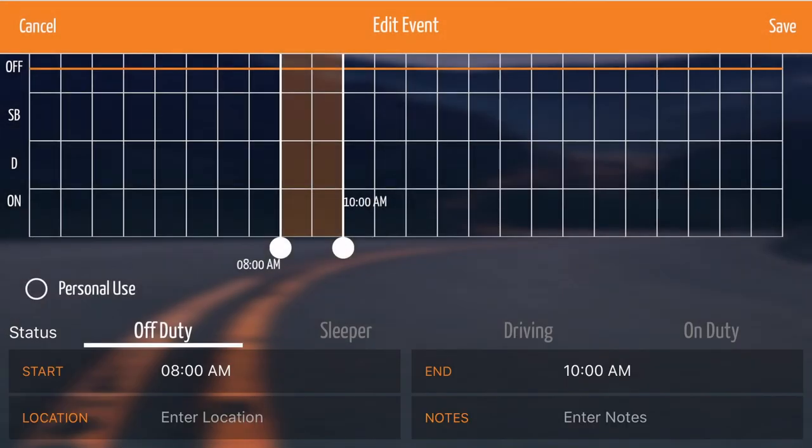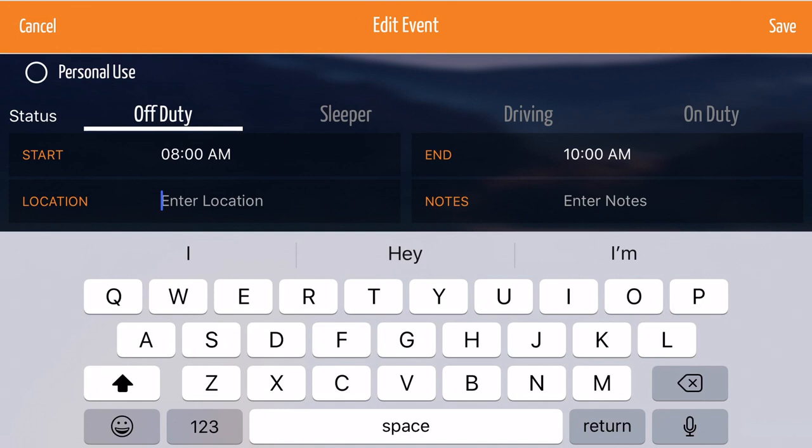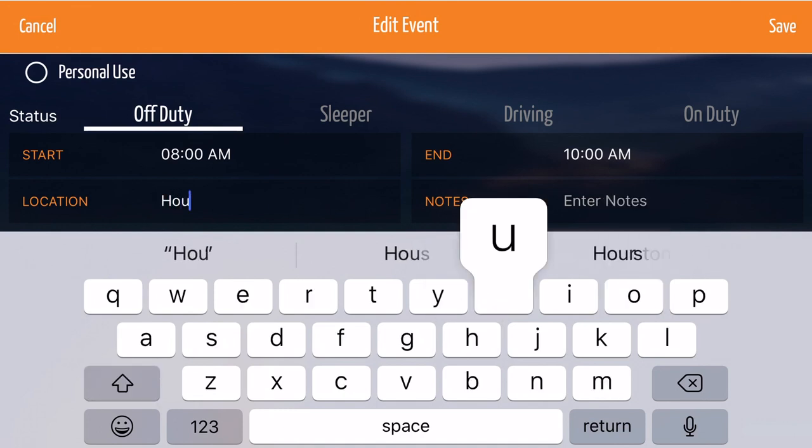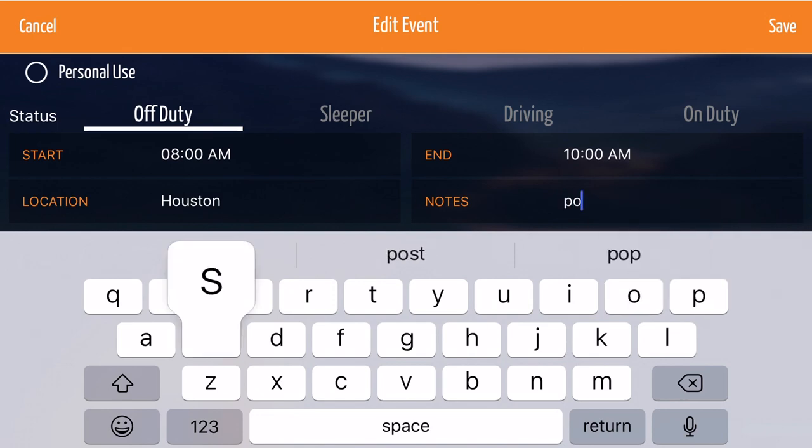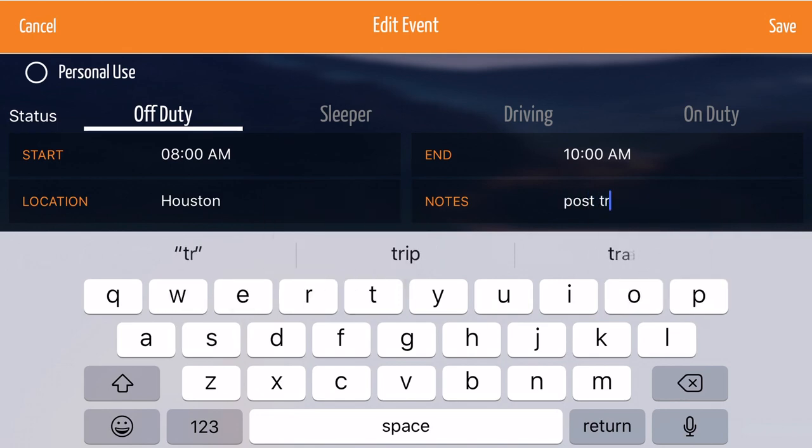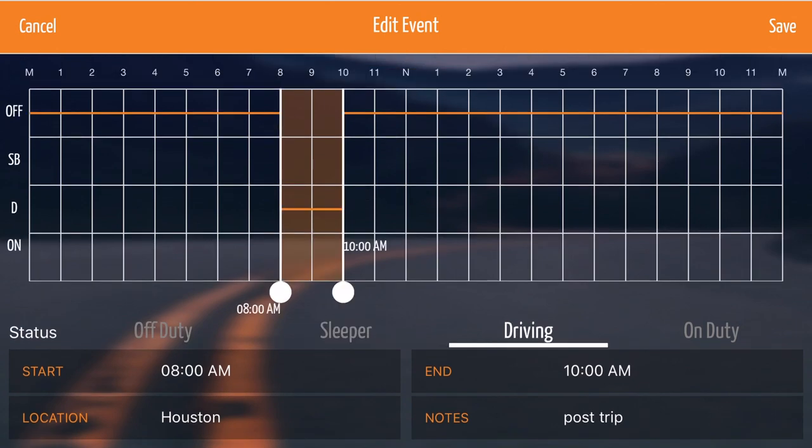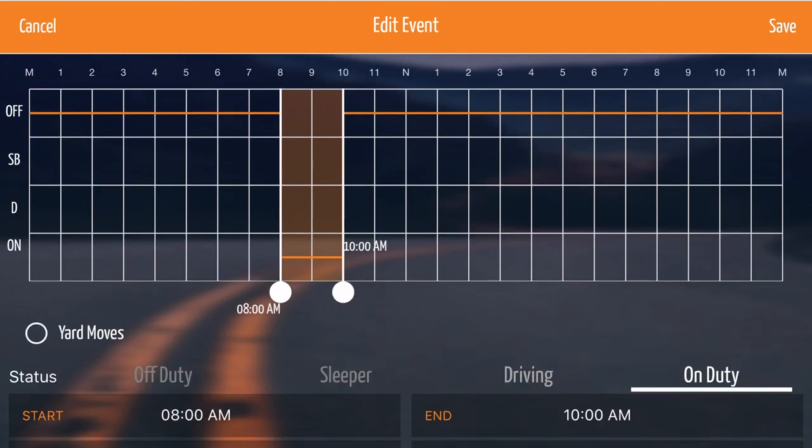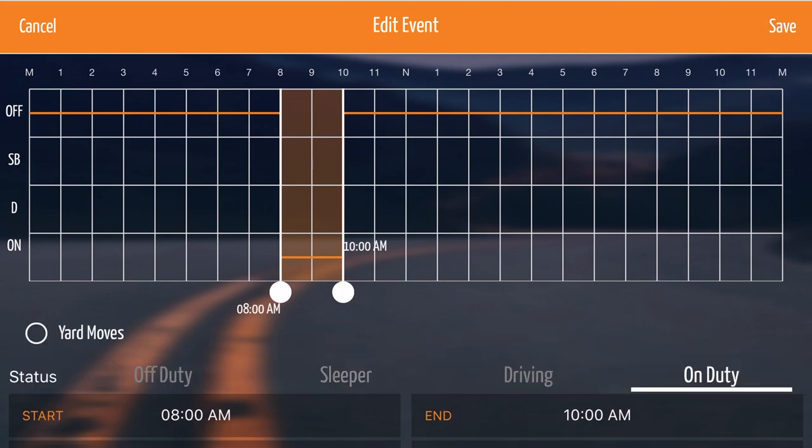Enter the location where this event occurred. After that, enter any notes for the event such as post or pre-trip. You can edit the event type by selecting a status. This will also allow you to notate personal conveyance or yard moves.